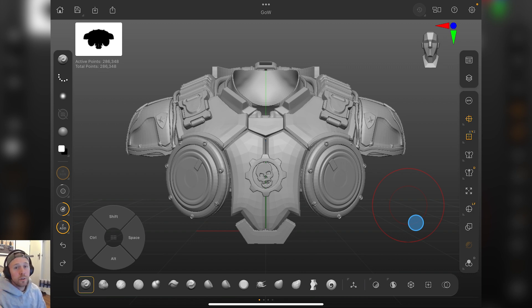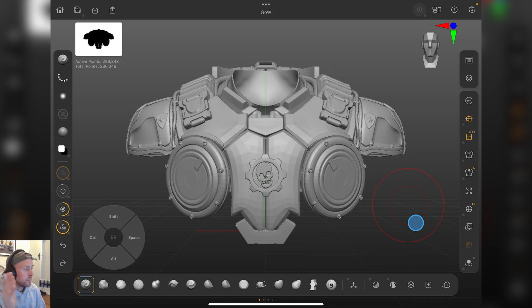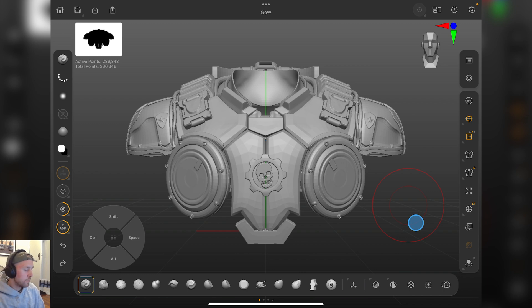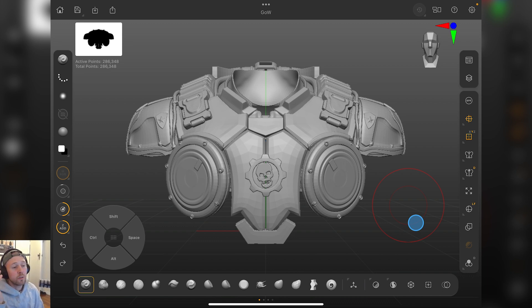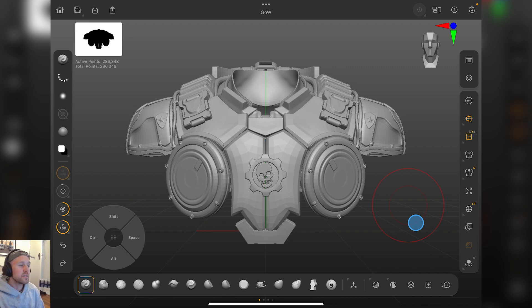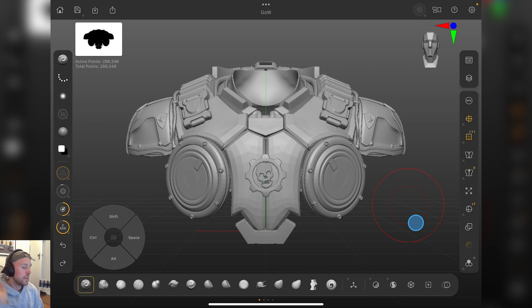Those would be the two biggest things for me that I'd be wanting in coming releases of ZBrush for iPad. Let me know in the comments what you guys want, because I'm still in the beta testing for the team and would love to keep forwarding on a lot of my feedback to it. So yeah, let me know in the comments, hit me up on Discord. Thanks so much for all the support as always, and I'll see you in the next one. Thanks.